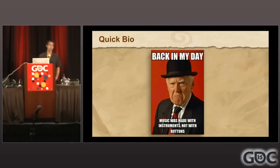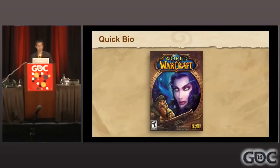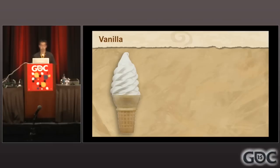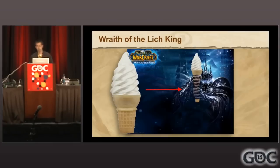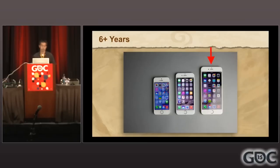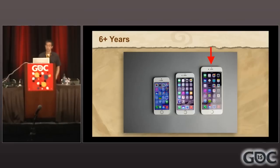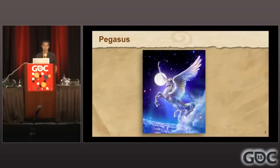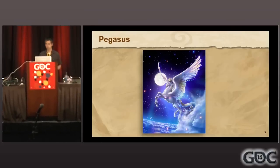Really quick bio. I've been at Blizzard for a little over 12 years now. My first job was on World of Warcraft, designing the UI for that. I worked on Vanilla to Wrath of the Lich King. And after six-plus years of that, it was time for a change, so I was fortunate to be able to move on to Team Pegasus, which in turn became Hearthstone.